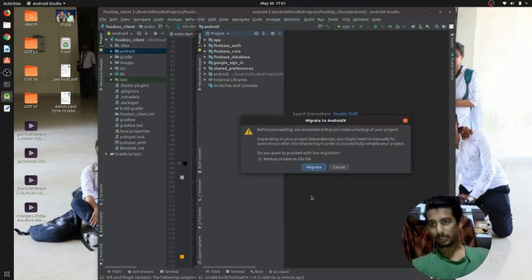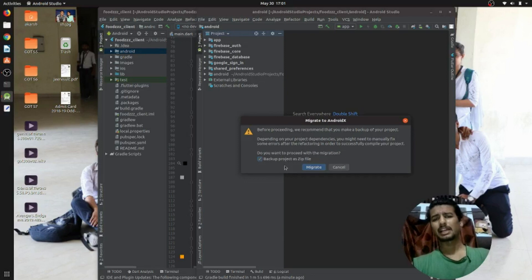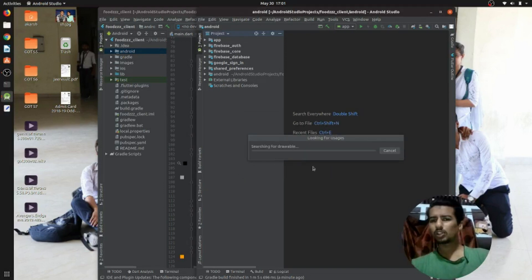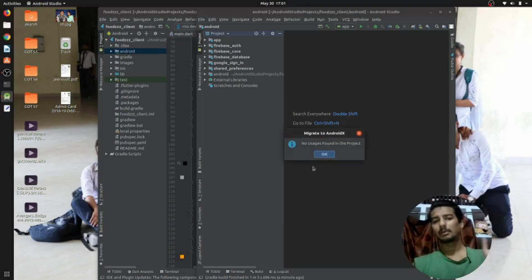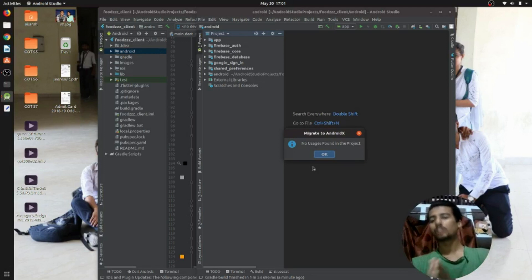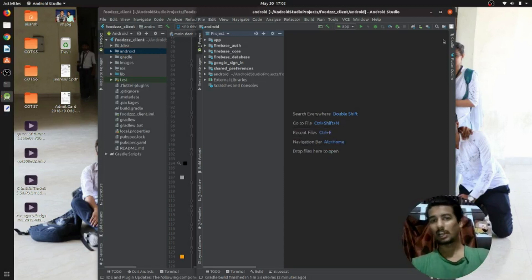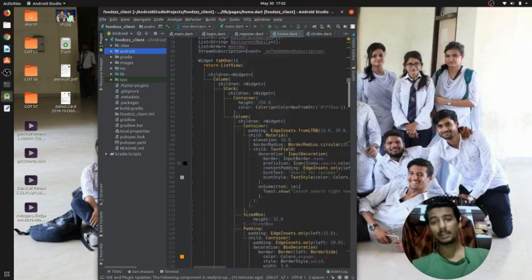It will ask you to back up your project. My project has already been backed up so I am not going to back it up again. It will look for all the usages and convert your project to AndroidX. Since my project is already in the AndroidX format, it is not doing anything further, but if your project is not compatible with AndroidX it will definitely convert it and show you a success dialog.